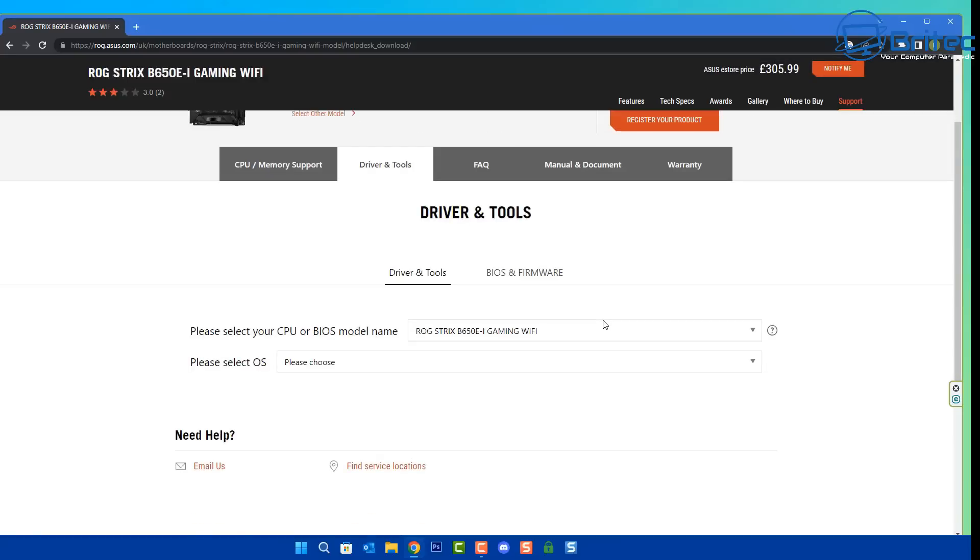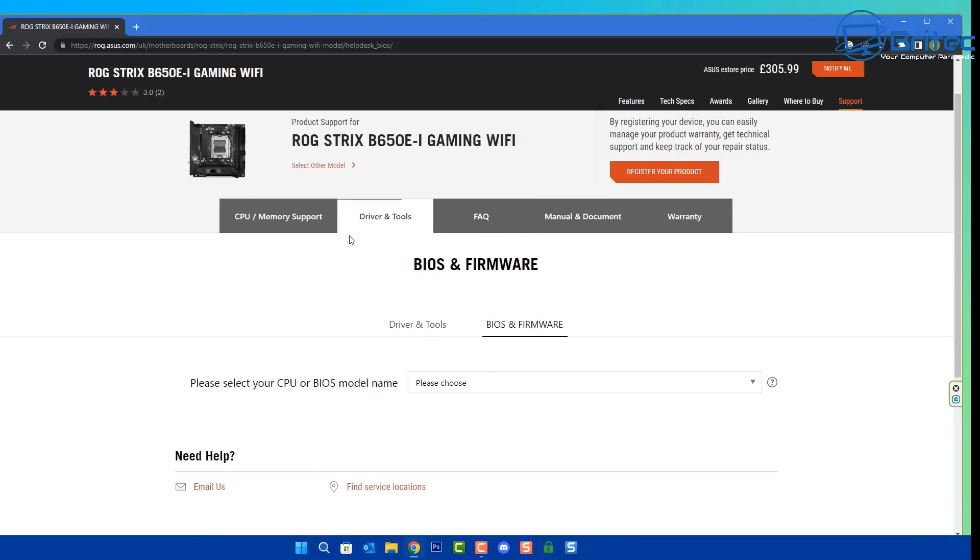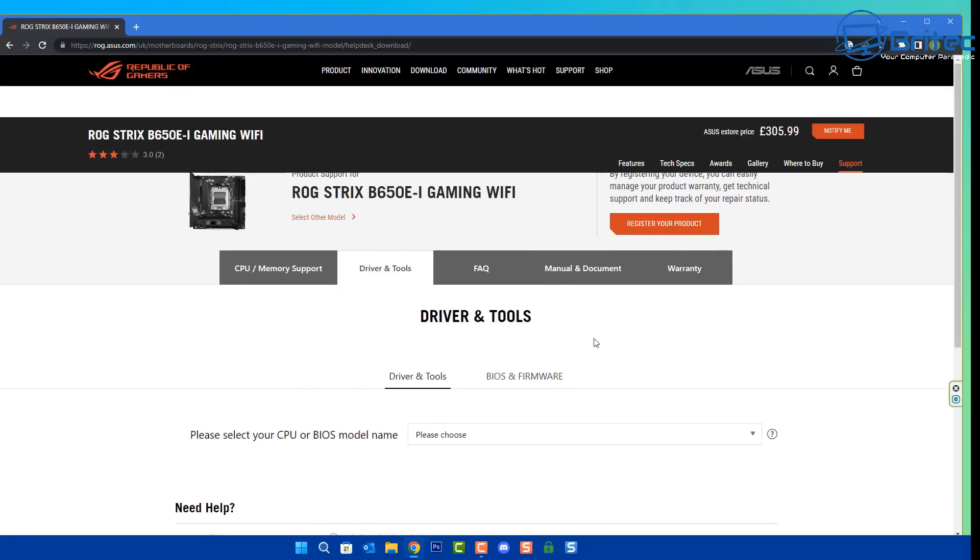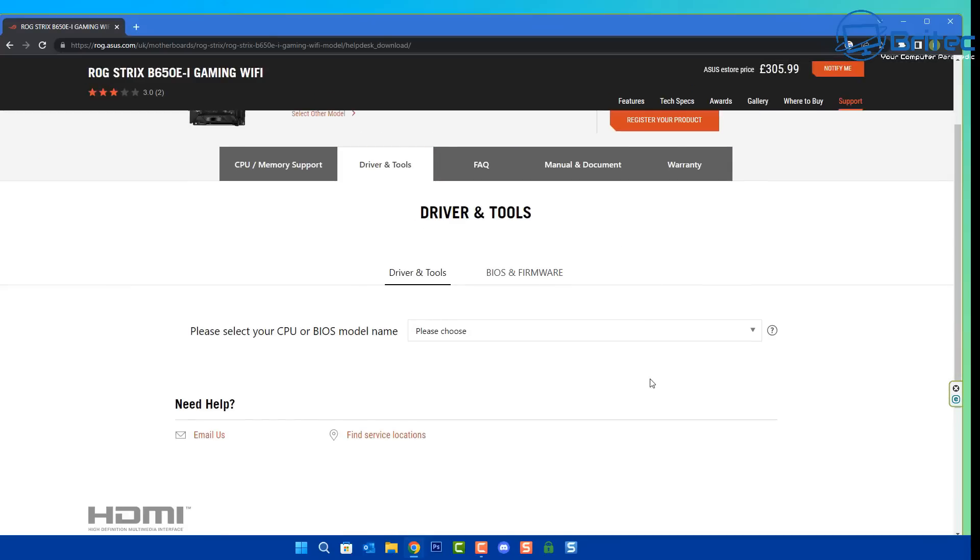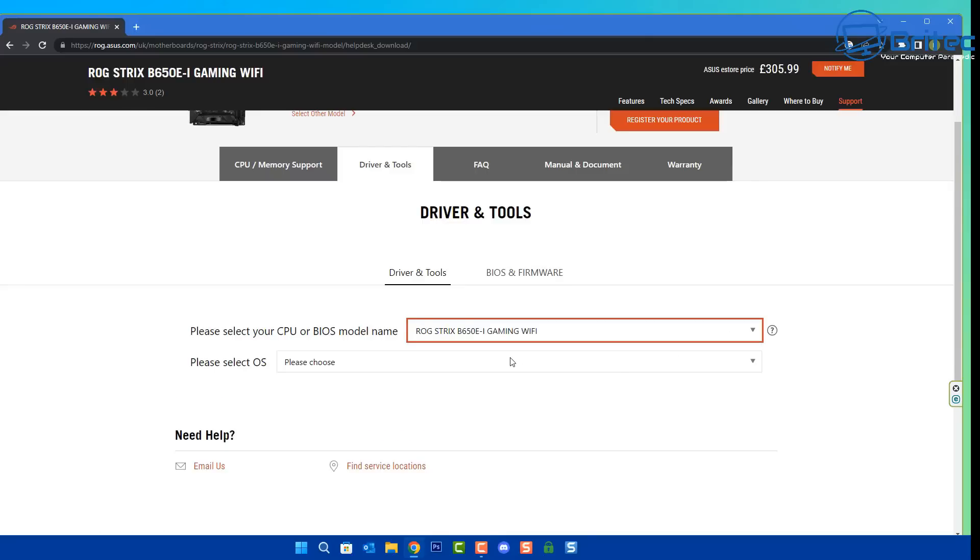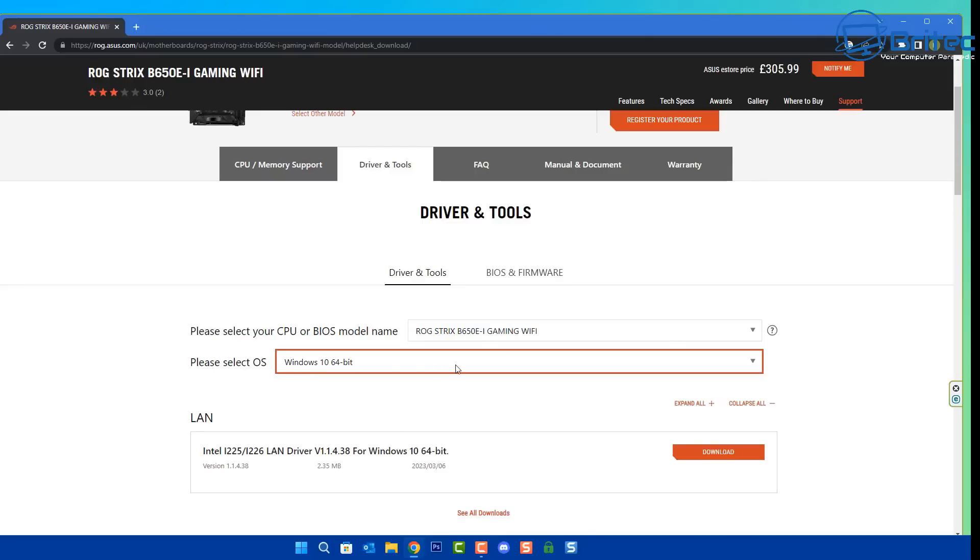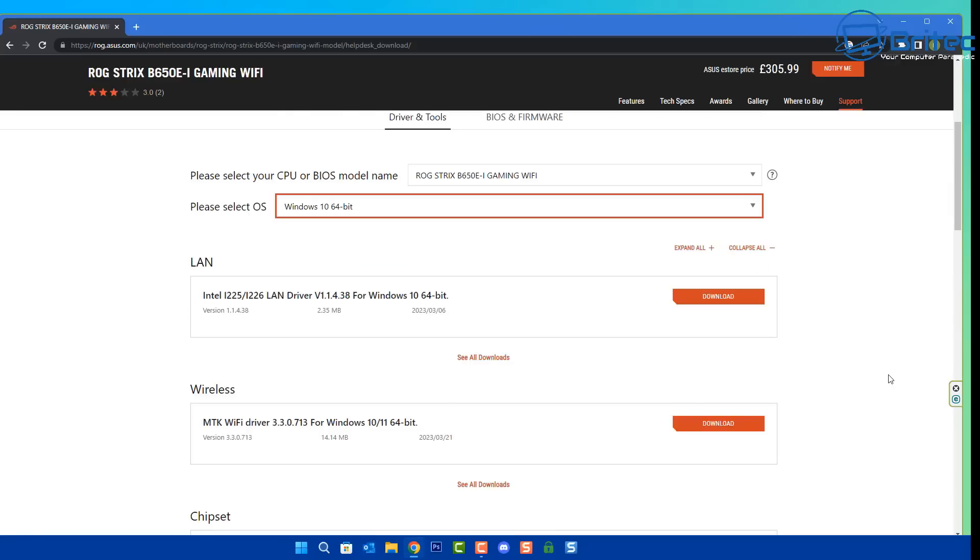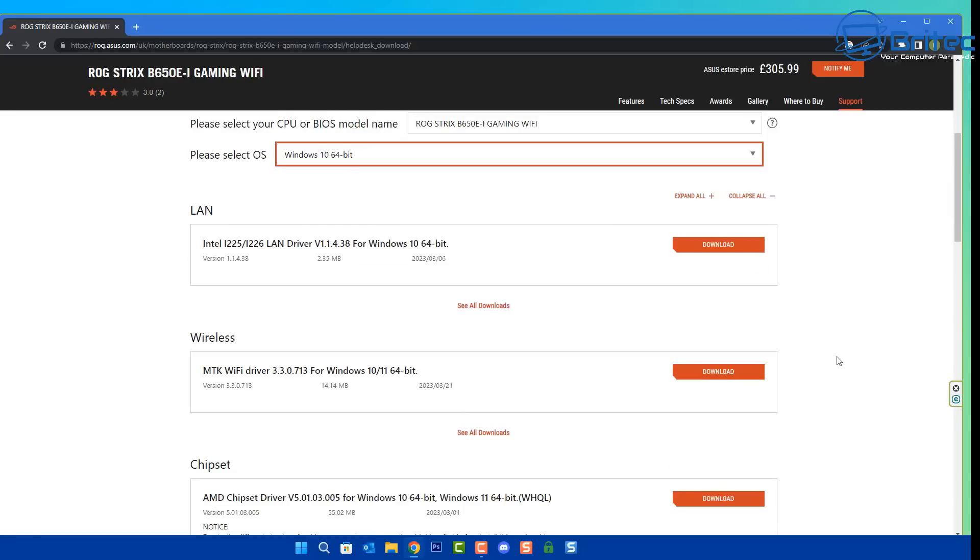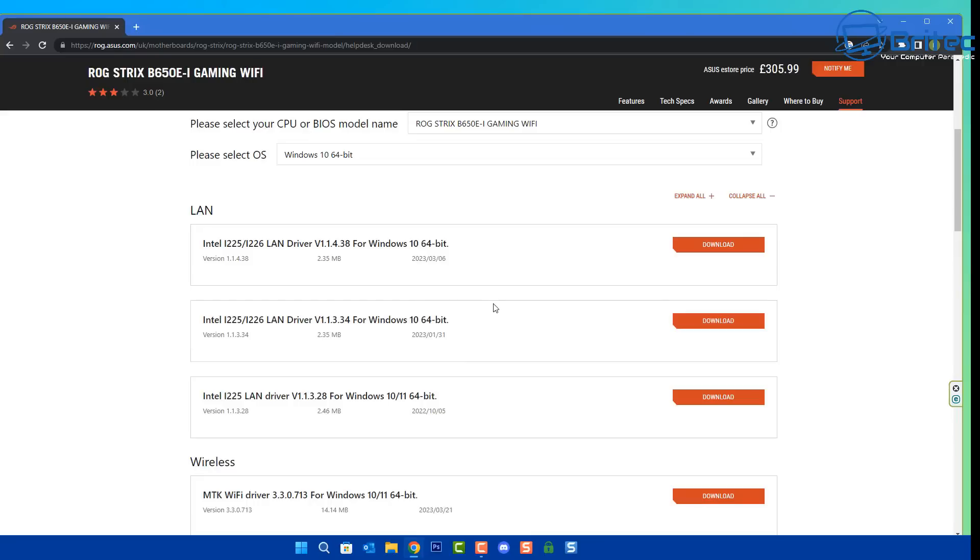I'm just going to go ahead and head over to the motherboard manufacturer's website here and download all of the drivers for this system. Now bear in mind as well, this is a brand new computer with the latest hardware. That just goes to show you that Windows 10 is going to work perfectly fine on modern day hardware as well. This is what I'm going to be doing here, just downloading all of the drivers - the LAN drivers, Wi-Fi and Bluetooth, and chipset drivers and whatnot.